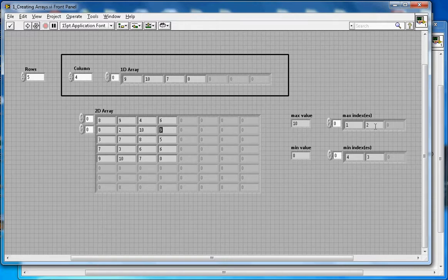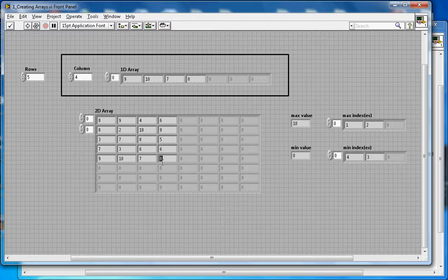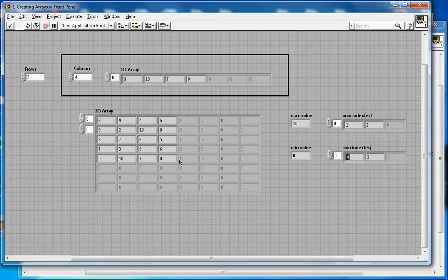Row 1 and column number 2 — counting 0, 1, 2 — so that's what it shows for the value 10. The minimum value is at row 4 and column 3 — counting 0, 1, 2, 3, 4 for rows and 0, 1, 2, 3 for columns. That is the maximum and minimum value from this two-dimensional array.